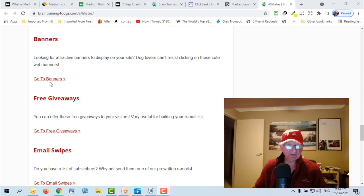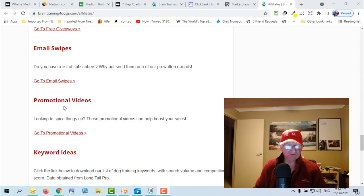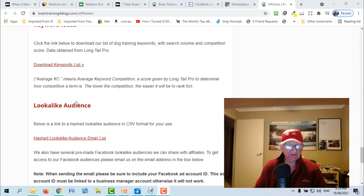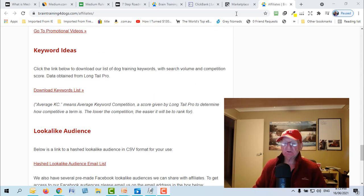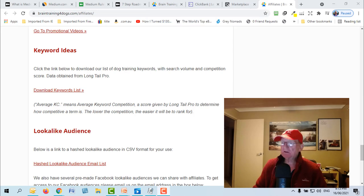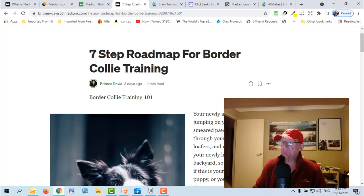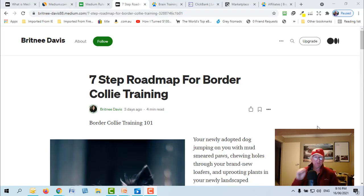details about how to promote it. 75% commission, some sales copy there you can go through and read this. Importantly it gives you these sorts of things: banners, giveaways, email swipes, promotional videos, keyword ideas. So check it out.